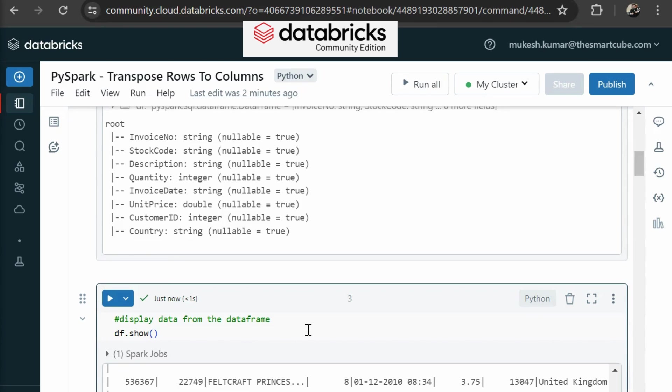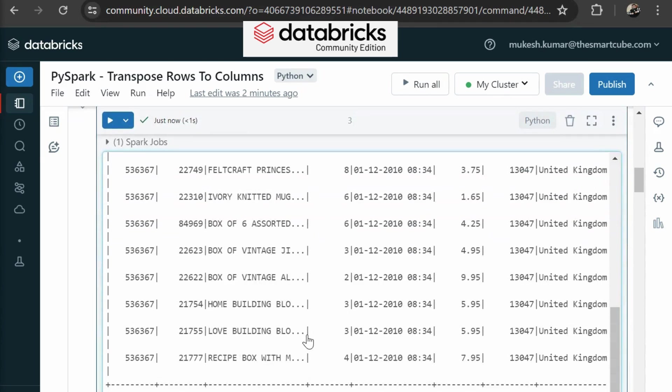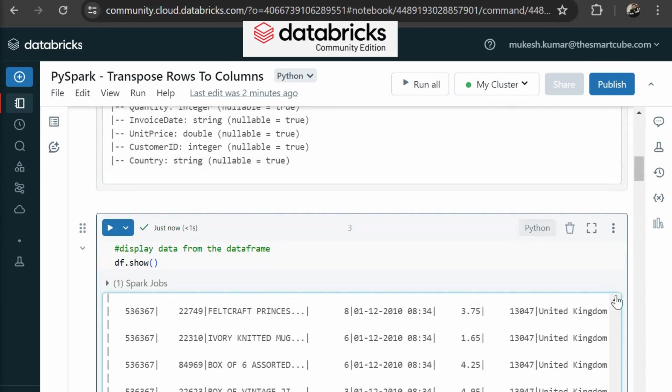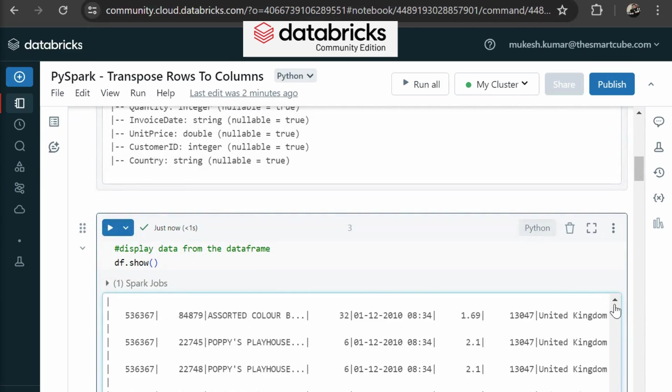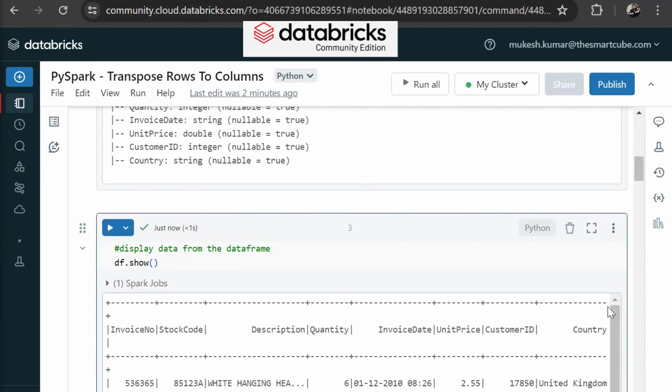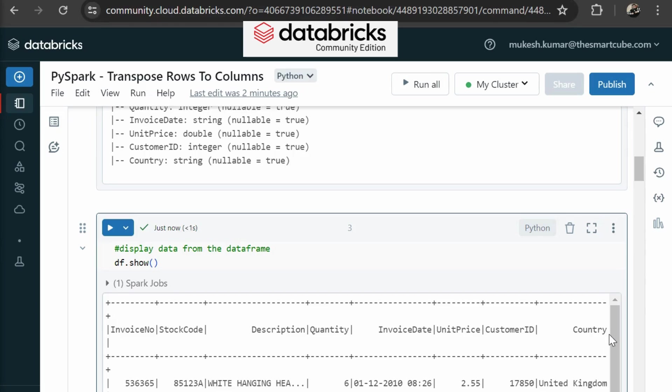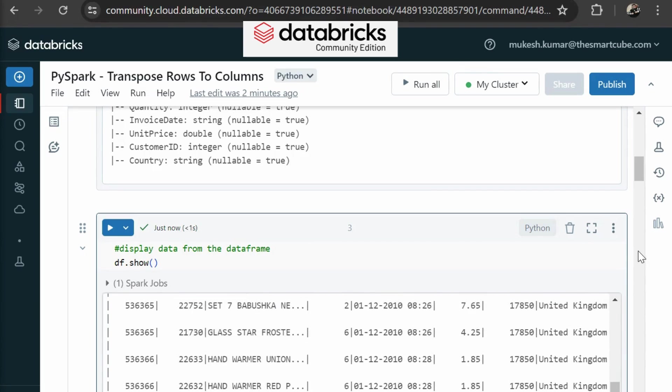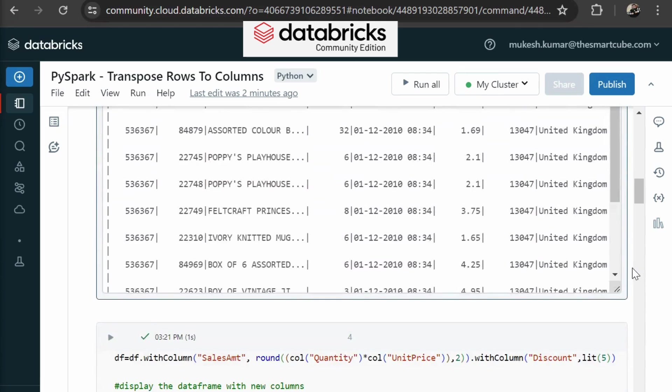Now we are going to display our data frame. You can see here in your data frame, you can see invoice number, stock code, description, quantity, invoice date, unit price, customer ID, and country.